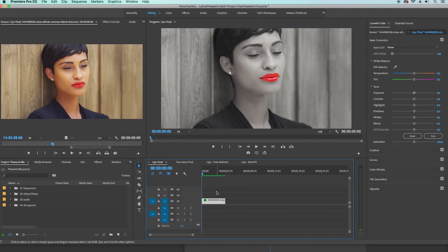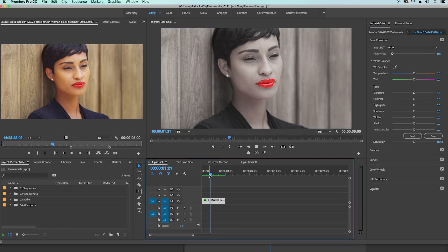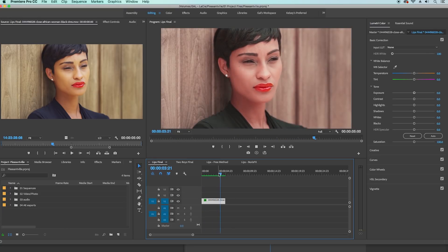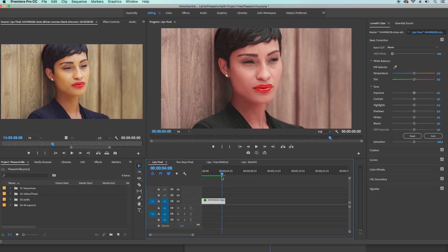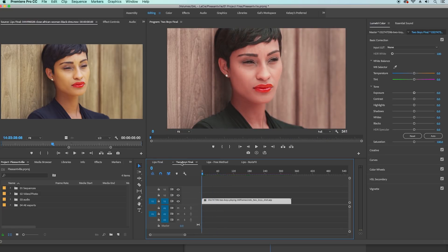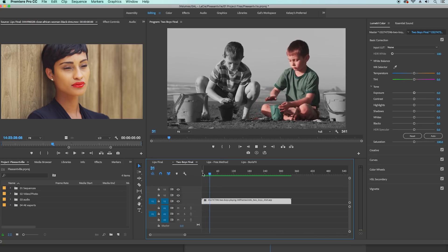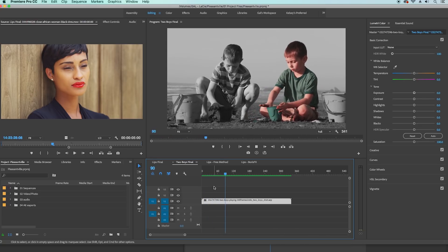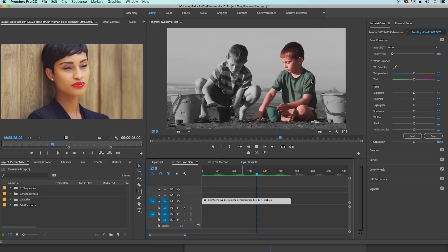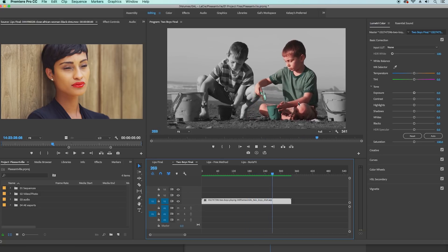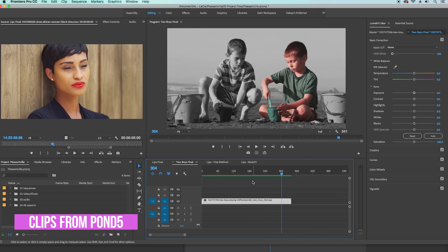I have two examples here. One with a woman where we turn her lips red and then keyframe the saturation over time so it appears that she came back to life from black and white. And then there's the other clip that's a little more complicated — a shot of two boys playing in the sand on the beach where I made one of the boys entirely in color and the rest black and white. Both clips are from the Pond5 stock video library, linked in the description below.